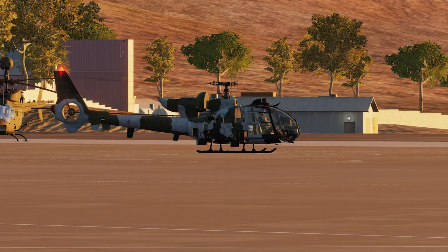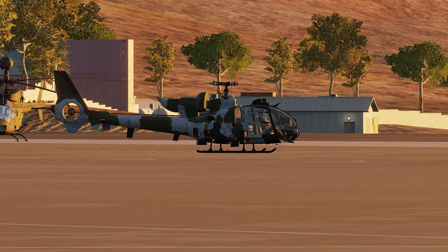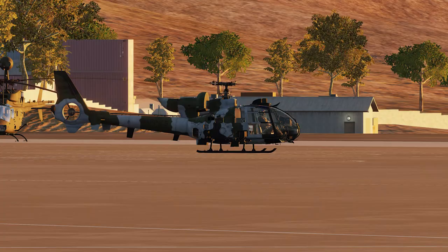Welcome to the third episode of our tutorial series about the Gazelle, thanks for tuning in again! Our today's topic is about flight control — how are the collective and anti-torque pedals related to each other? In the next step we will talk about the hover check, then the air taxi to the runway and of course the takeoff. So let's get started!